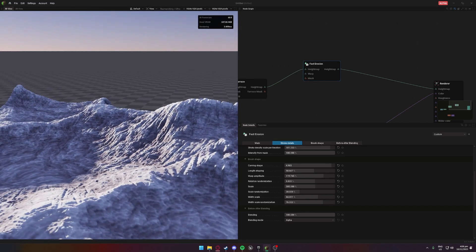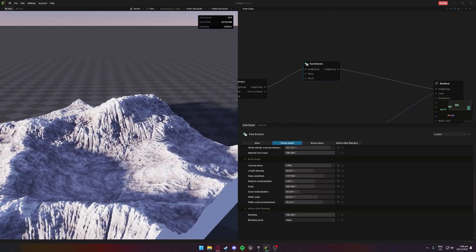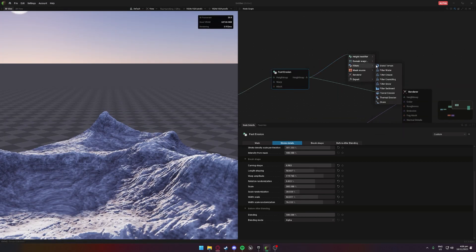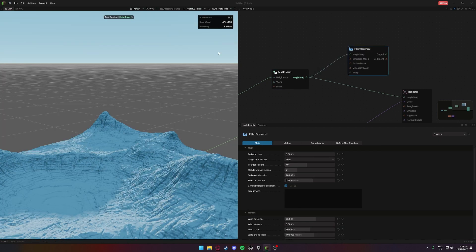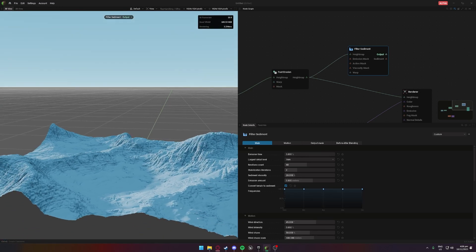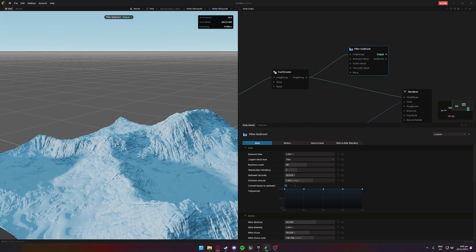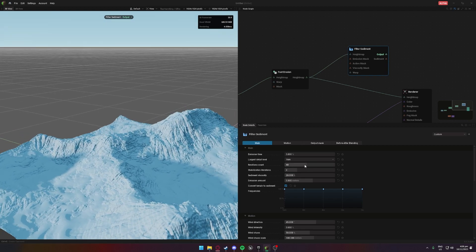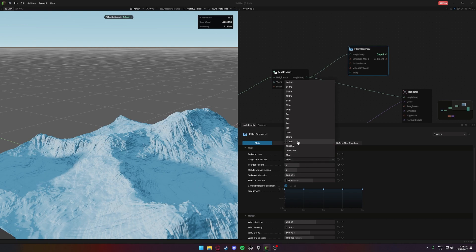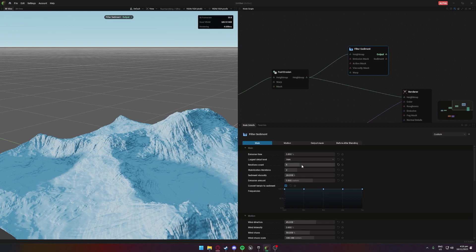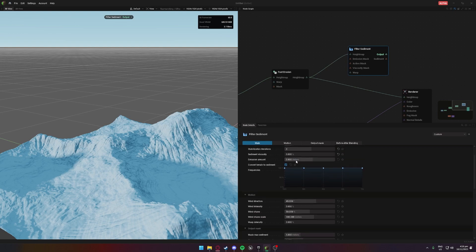We've got a pretty nice looking mountain here. Next we're going to add a sediment node — this will be great for breaking it up and adding some smoother parts at the bottom so it's not all rocky. Overall I want it to look rocky, but this will add a bit extra to the snow and so forth. It'll give the snow a bit of clumpiness to it, because without this it can get a bit harsh and sharp rather than puffy.